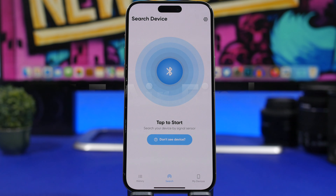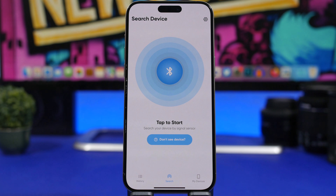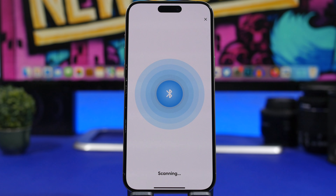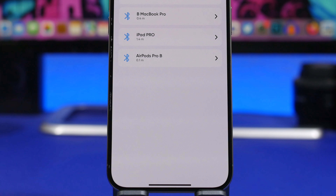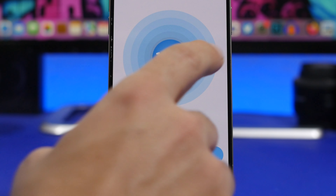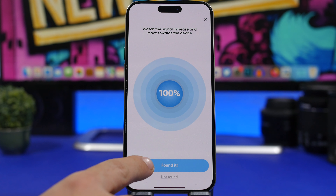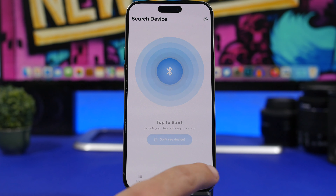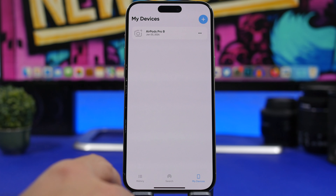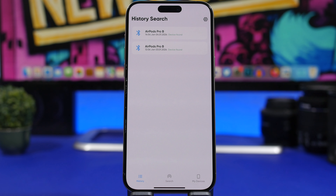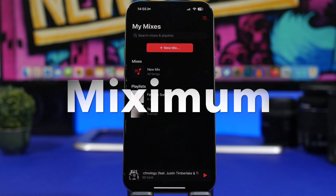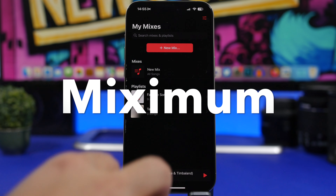BLE Finder is the next app — a Bluetooth finder that allows you to easily find your Bluetooth devices. If you don't remember where you put your iPad or AirPods, just start the app and tap to scan. It will show a list of all nearby Bluetooth devices with a percentage indicating how close you are to each device. You can also add your devices to a list and view search history.